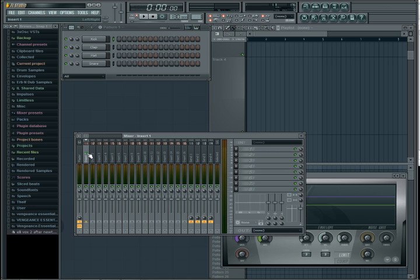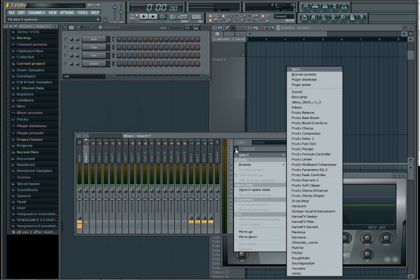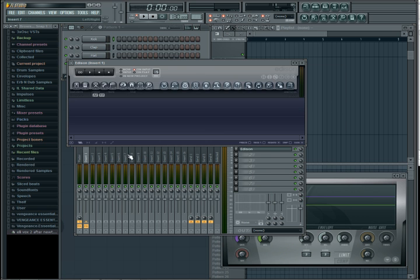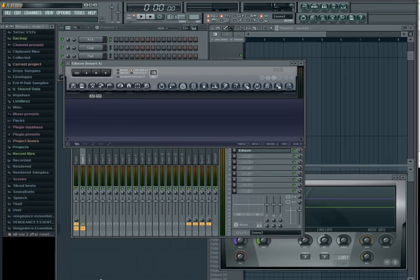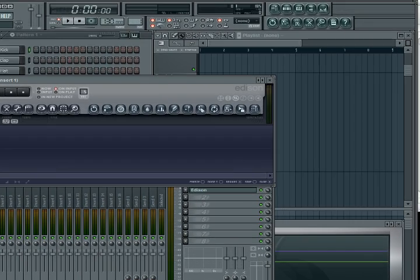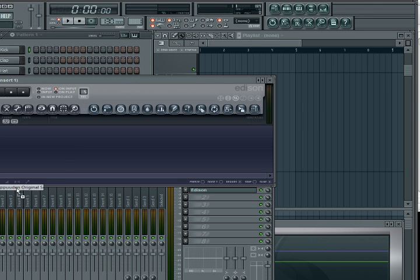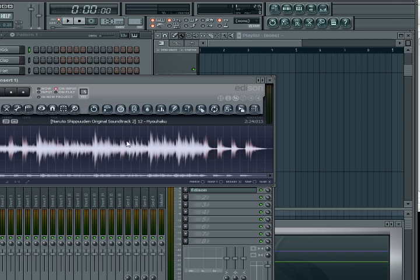There's a couple ways to do this, but I prefer this method first. I'm going to open up Edison right here and import my audio clip. I happen to have one from iTunes—I'm just going to drag it over, or you could open it from the file menu, wherever you have it.